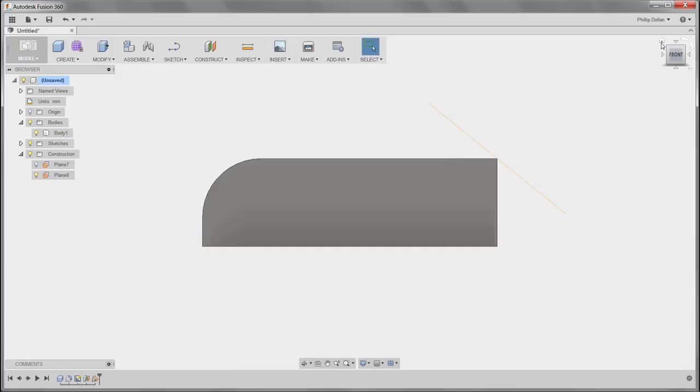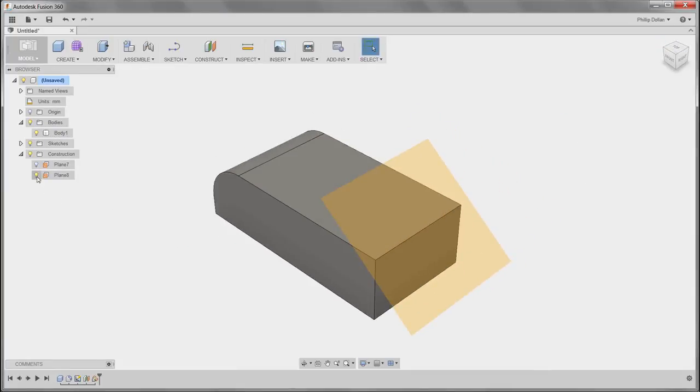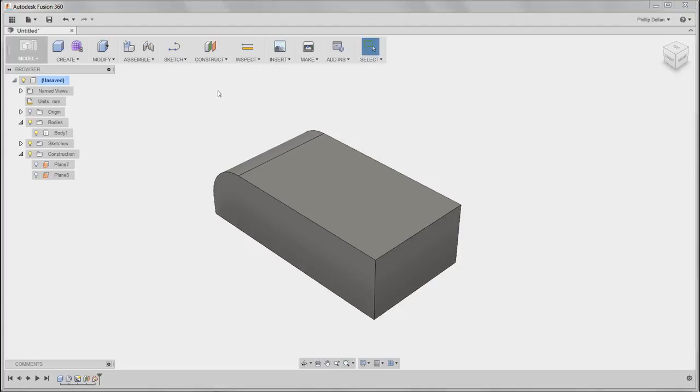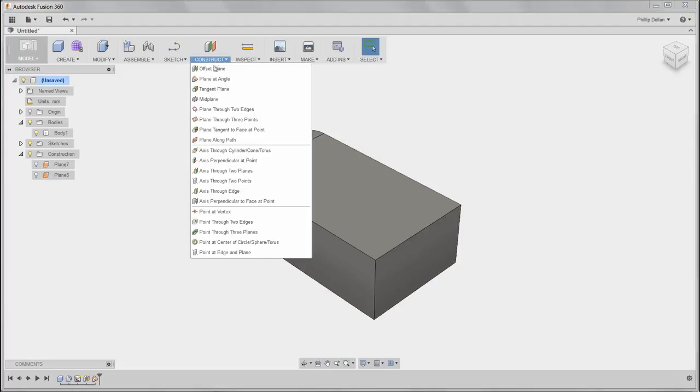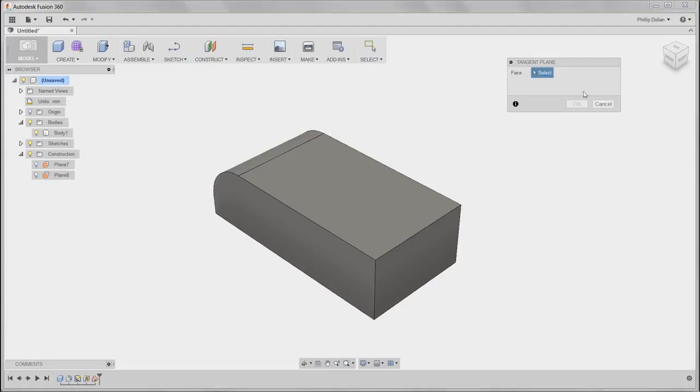We're creating these planes because in the original body there were no planes to create the next stage of our design, typically creating a sketch on that plane.